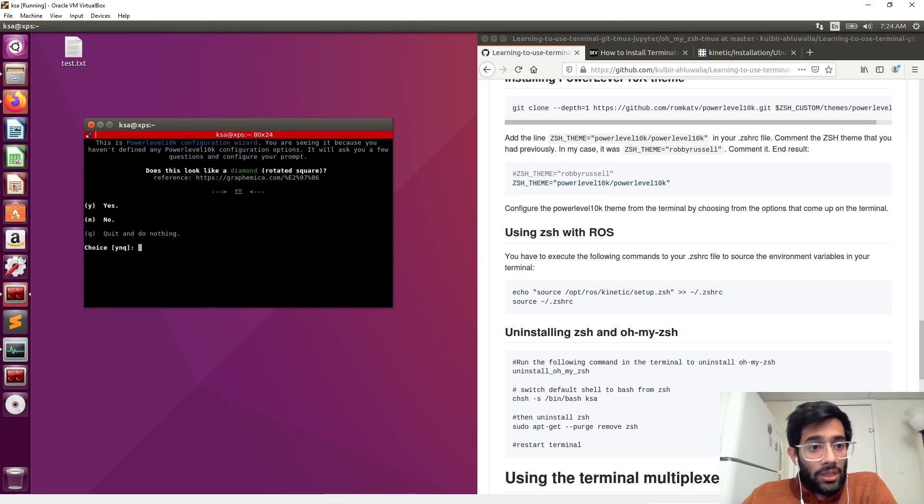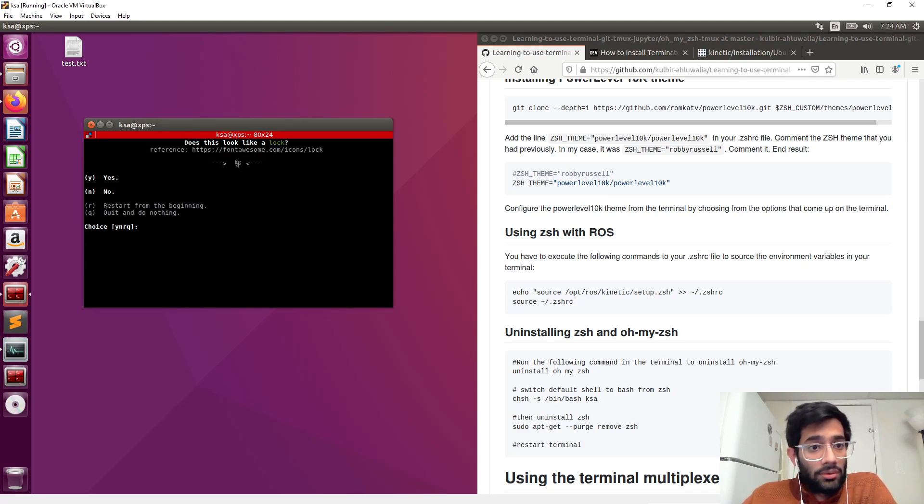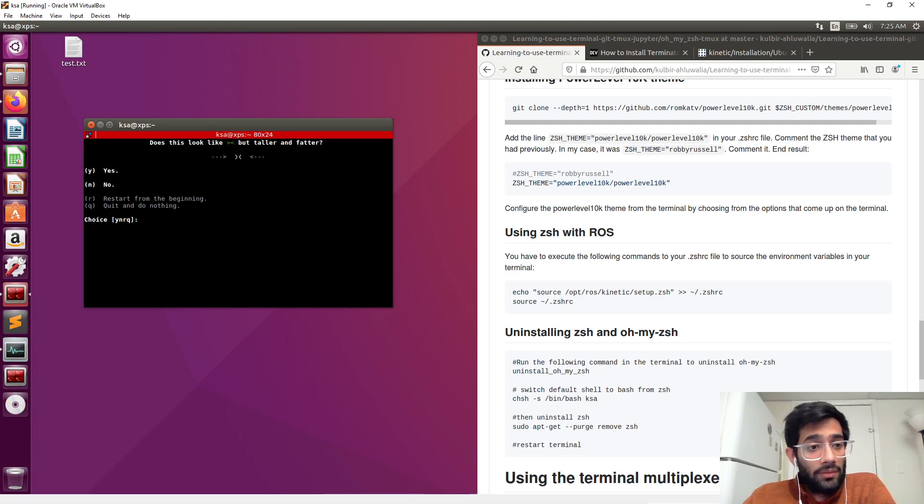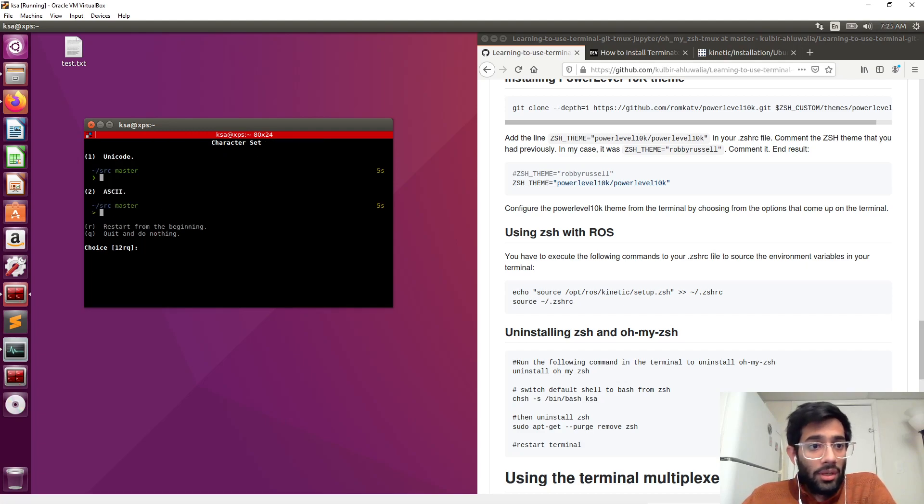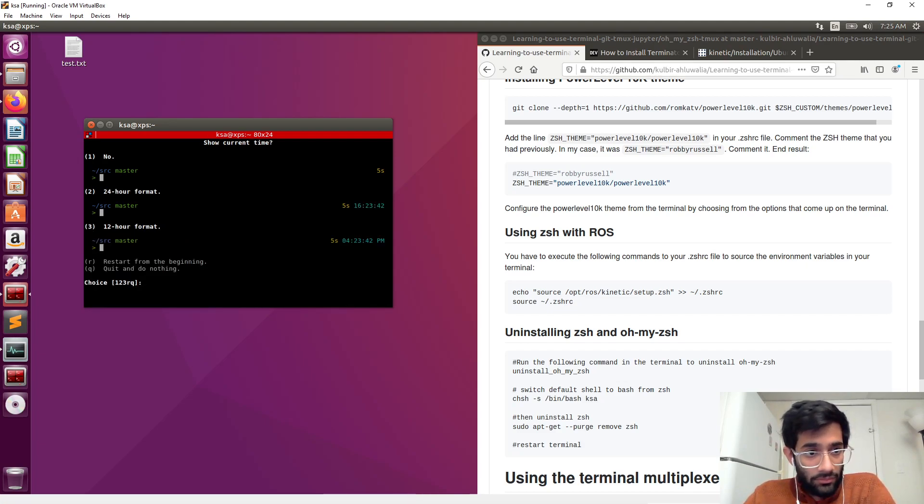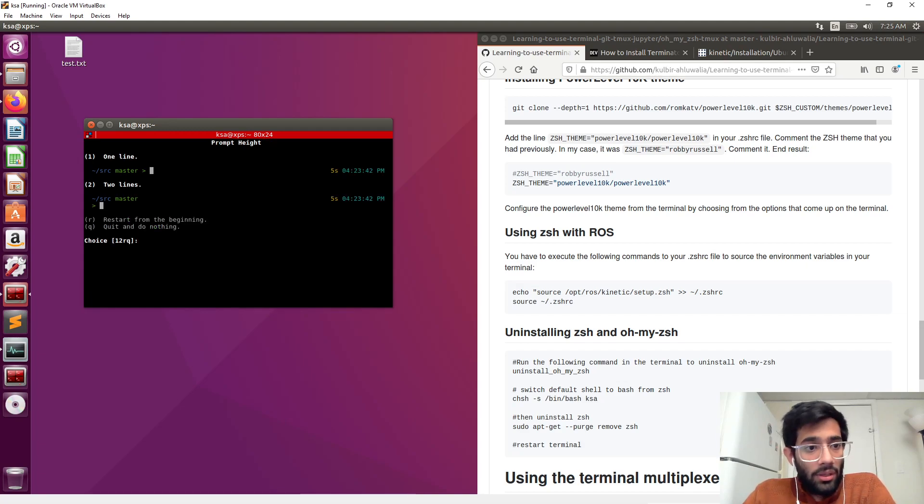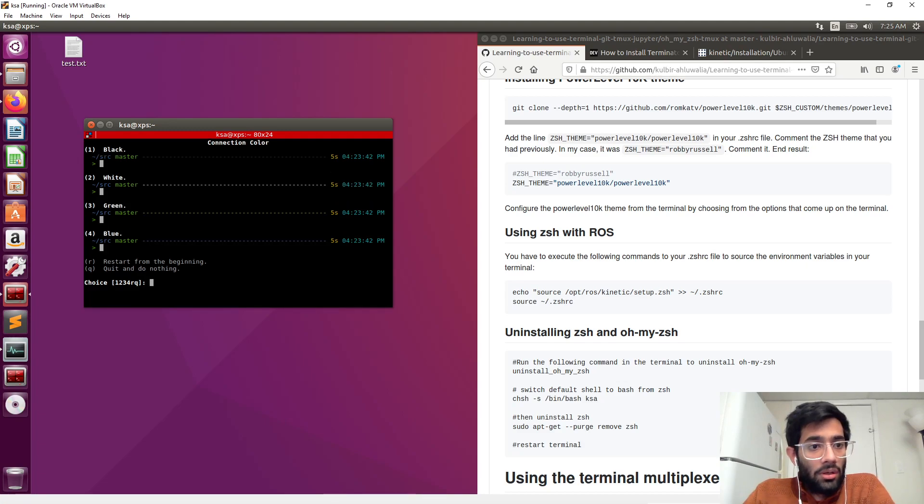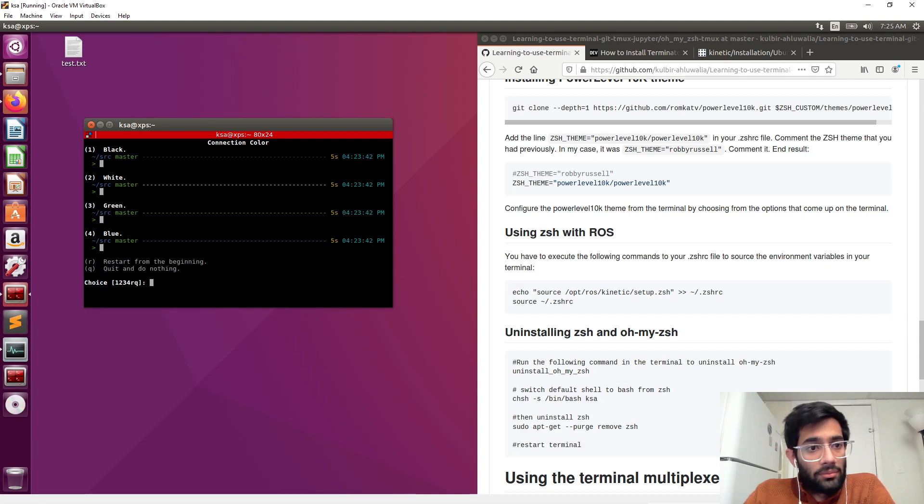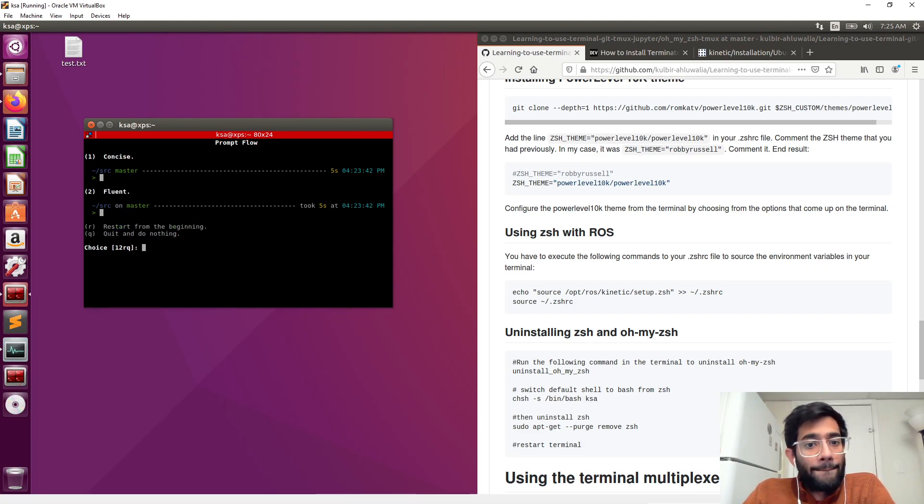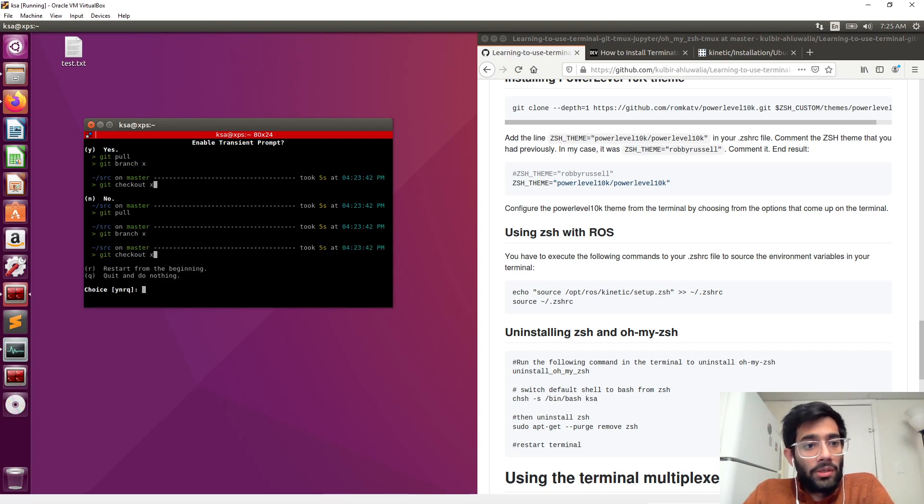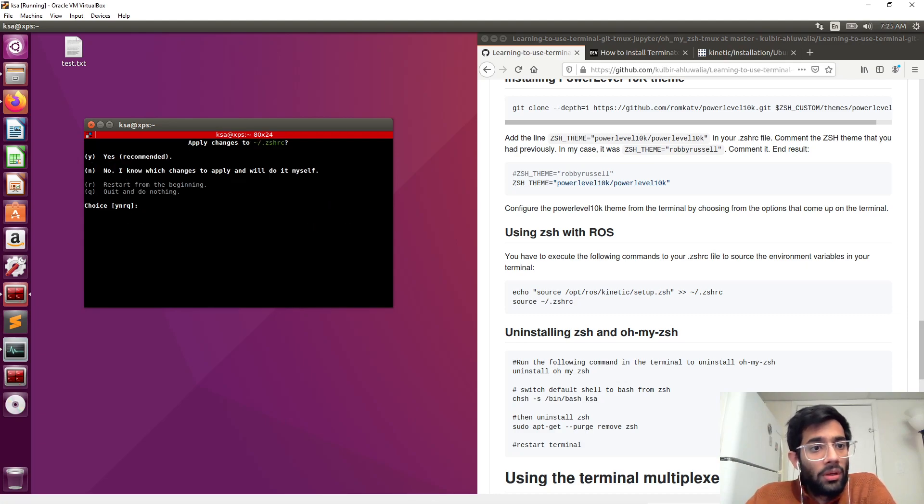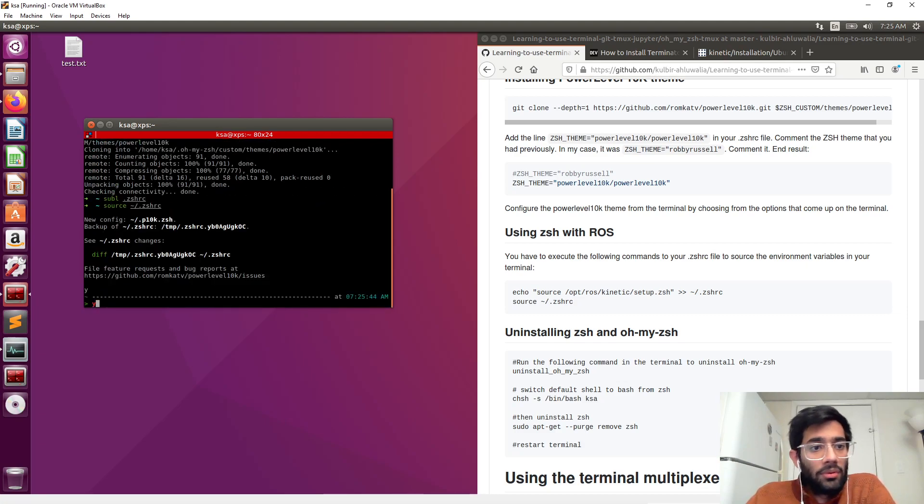Does this look like a diamond? It does not. Let's go with ASCII, 12-hour format, two lines, solid, connection color - let's go with white, sparse, fluent.